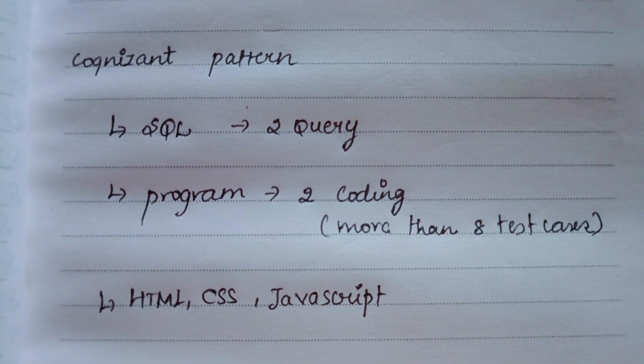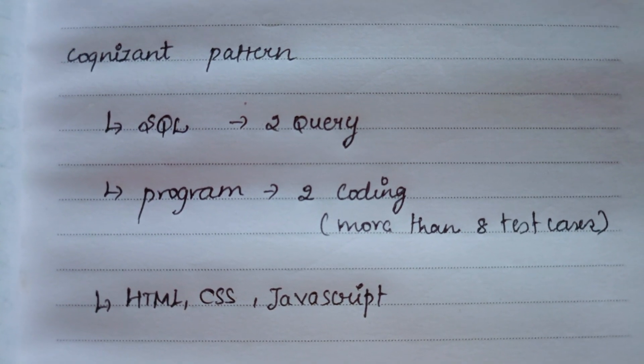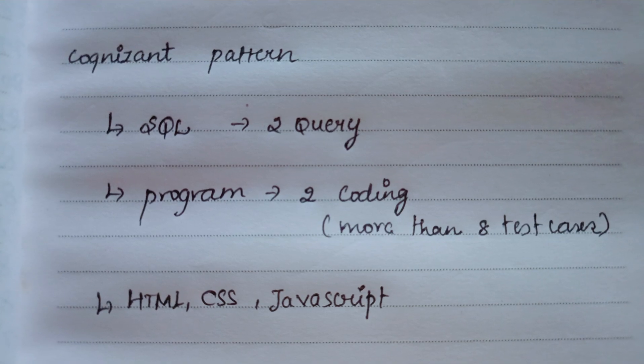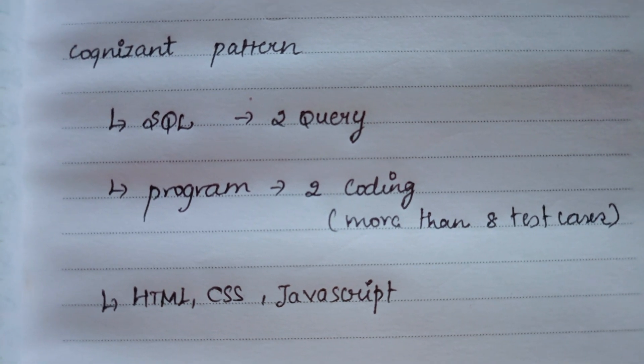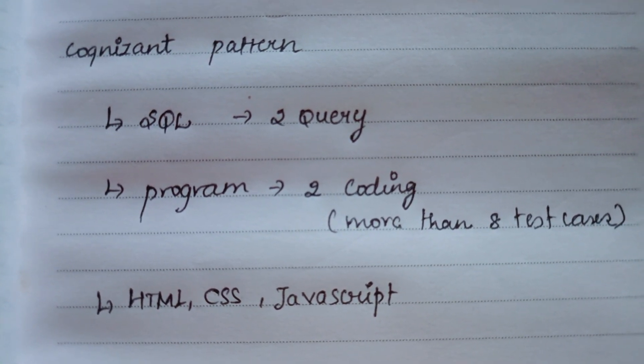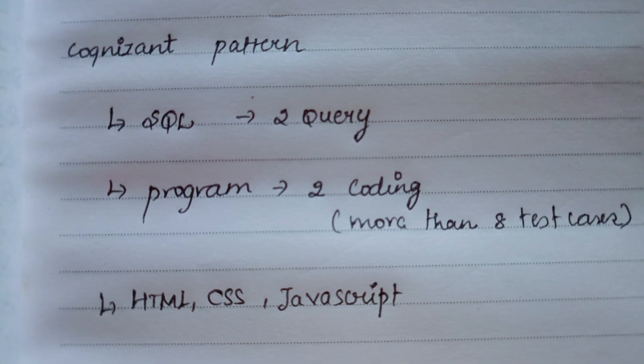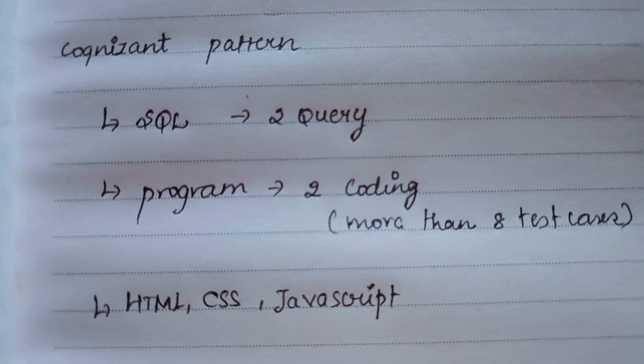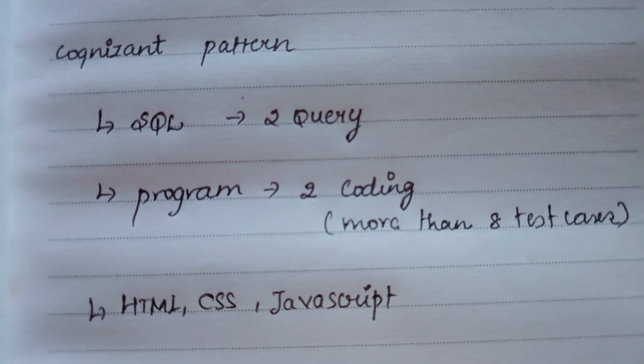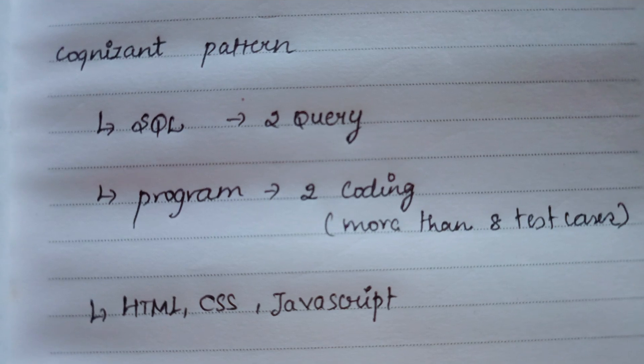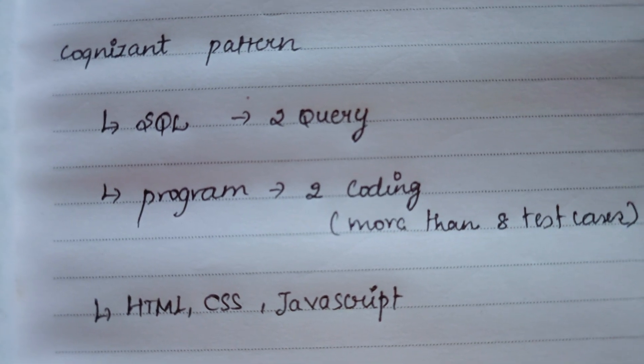Hello everyone, this is about the Cognizant pattern of the exam. First, they will navigate your session into SQL. In SQL, you have to solve two queries. First, you have to solve the first one, after that only you can go to the second one.